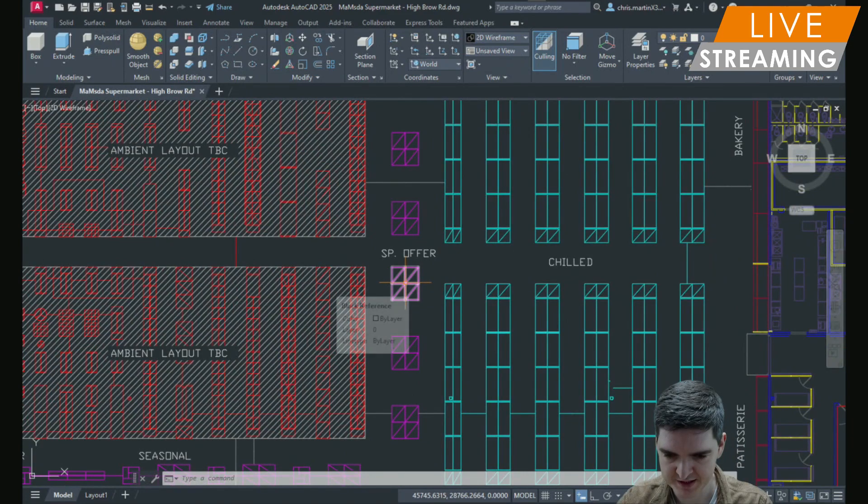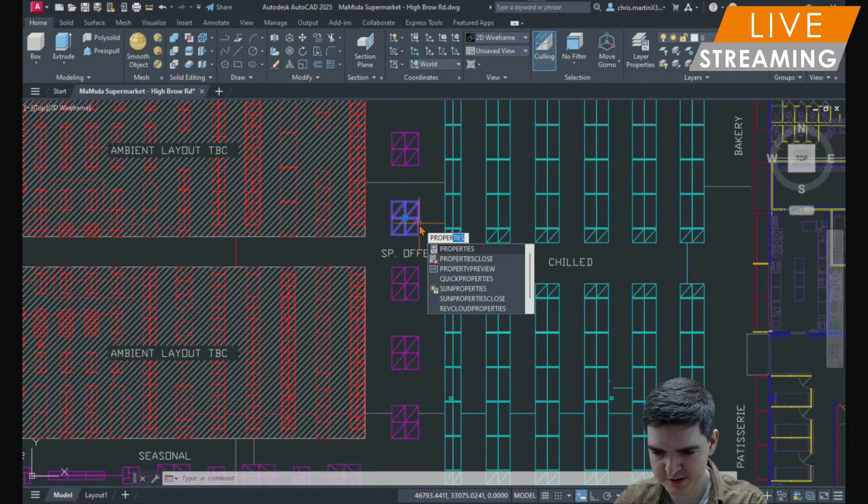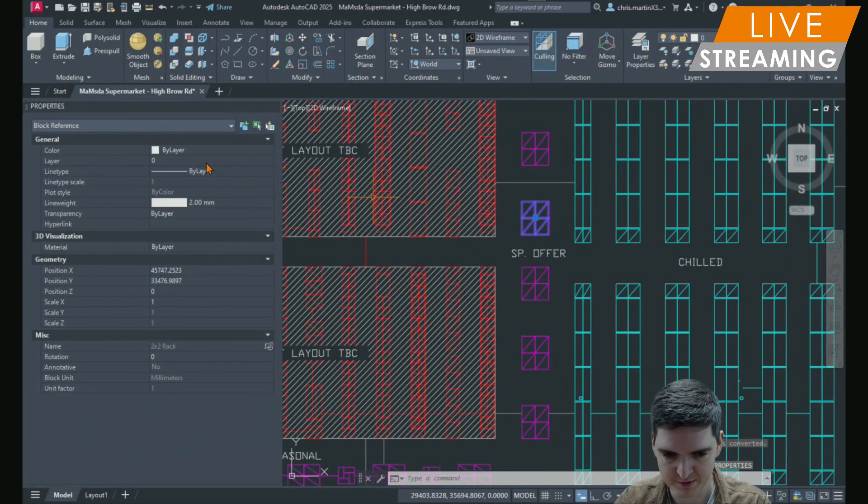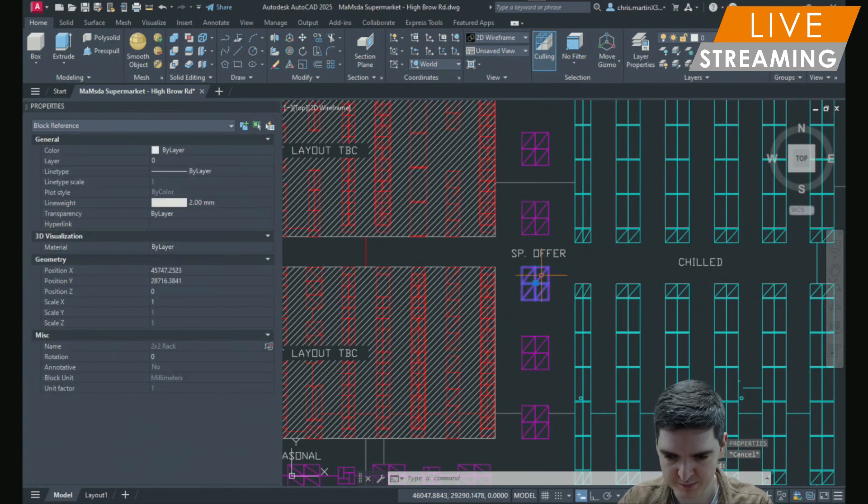And you'll see now if I hover over one of these instances and bring up my properties window, these are now all blocks.